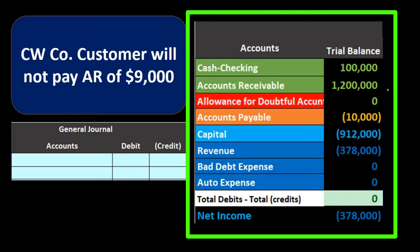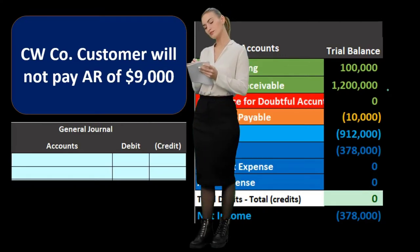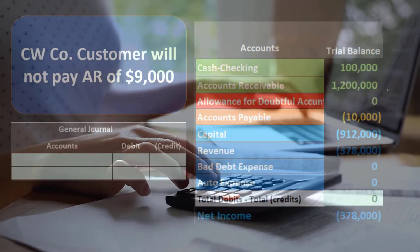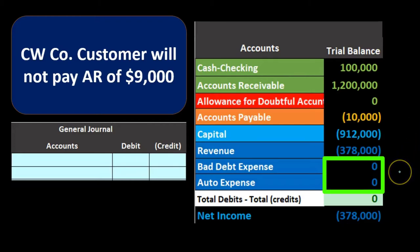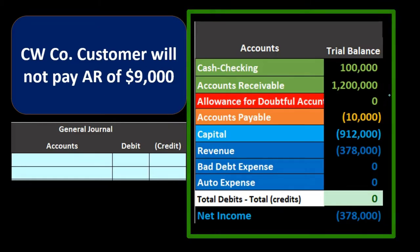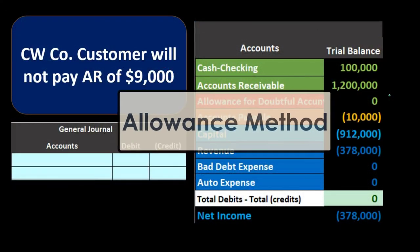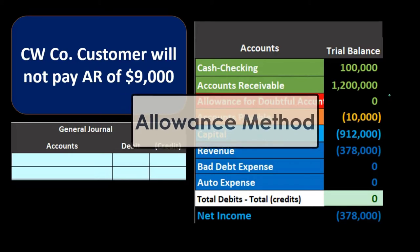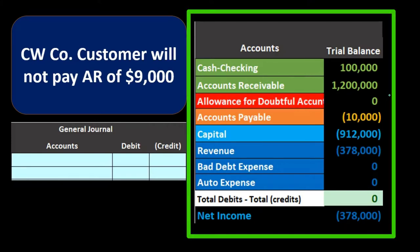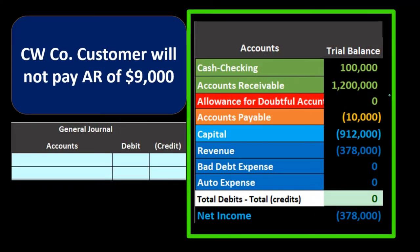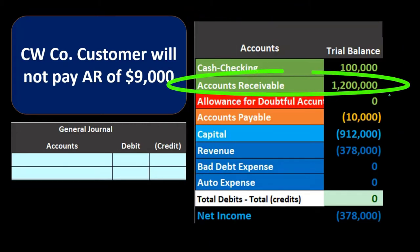Accounts receivable represents what people owe us — we want that on the books to show we have an asset. However, if there's a significant amount we believe will not be paid, we need to note that, otherwise we're overstating our assets and distorting net income. If required to follow strict GAAP, we would typically need the allowance method unless the amount is immaterial. If not required, the question becomes whether recording the allowance is better for decision making based on materiality.